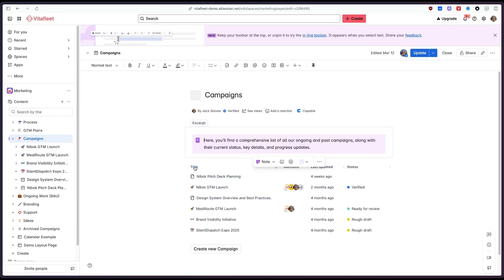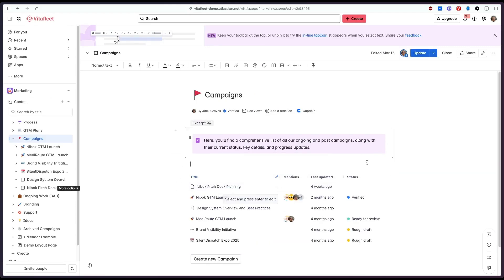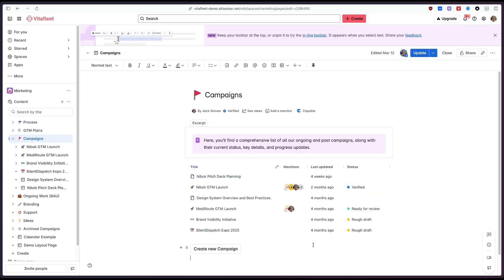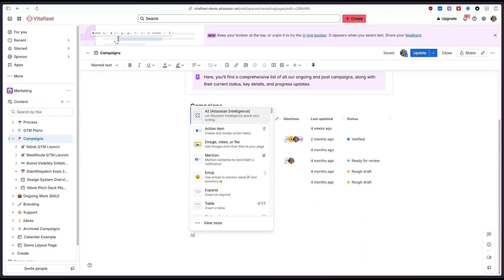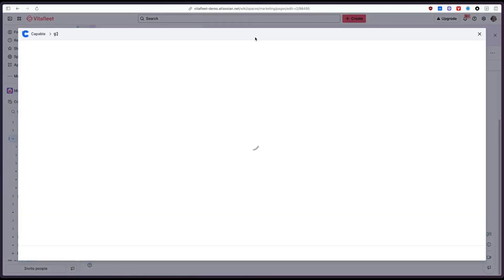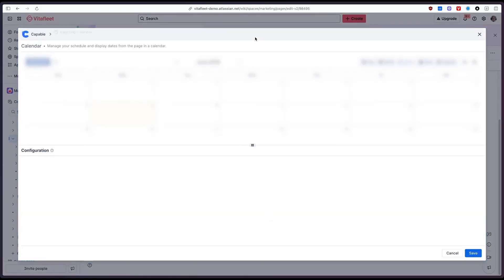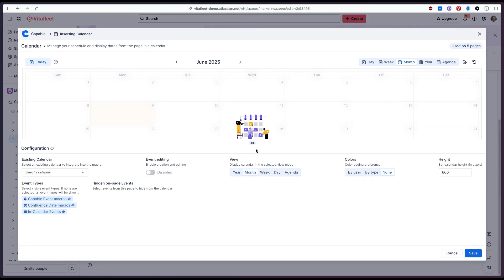For that I can go on to the editor I can add this let's say to the bottom of the page so for this what we need to do is type slash calendar and then select the capable calendar option from the drop down and what this is going to open is the macro configuration which lets us configure the options.